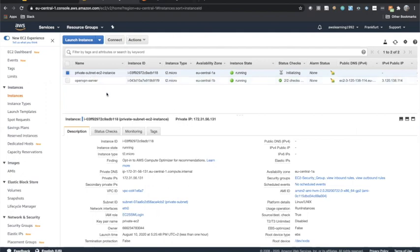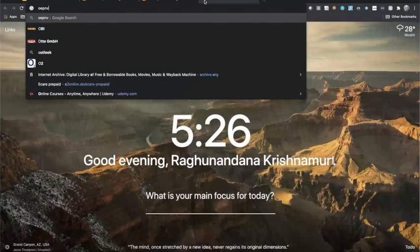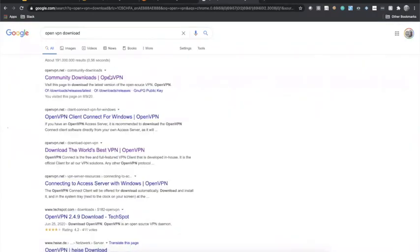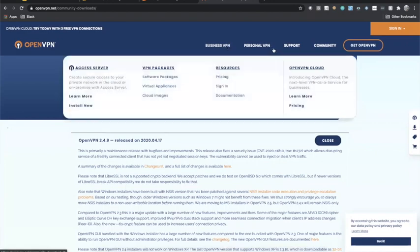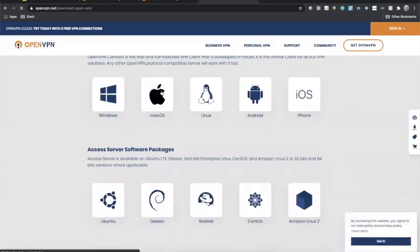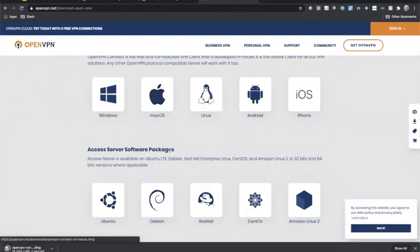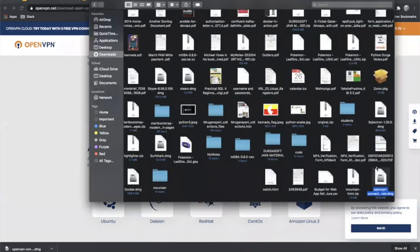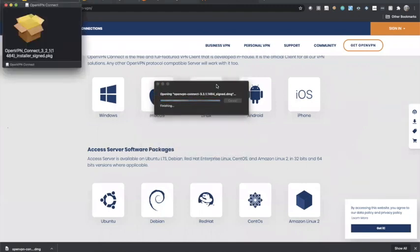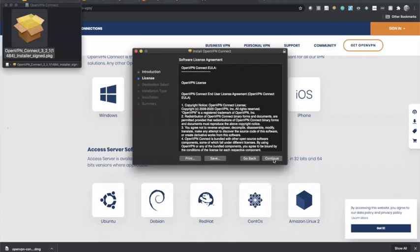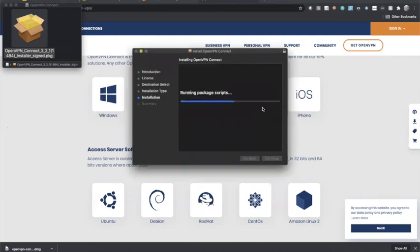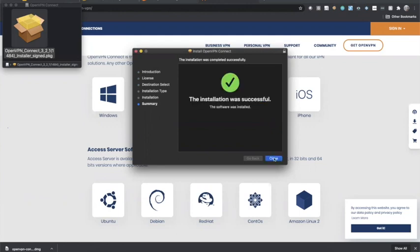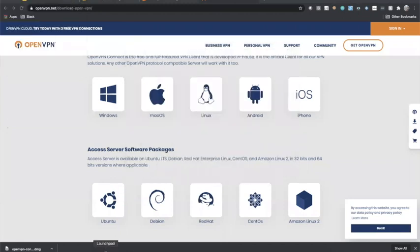The OpenVPN server is running, but you also need to install the OpenVPN client on your laptop. Go to the OpenVPN website, navigate to Community Downloads. Click on macOS if you're on a Mac, or Windows if on Windows — the steps are the same. Wait for the download, double-click, and run the installation. Agree to the terms and conditions and install OpenVPN on your machine.